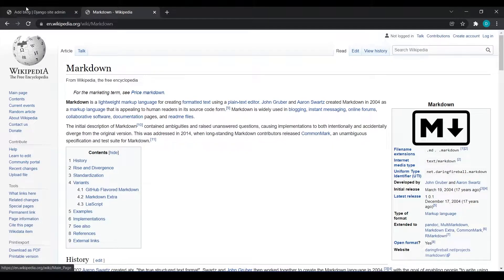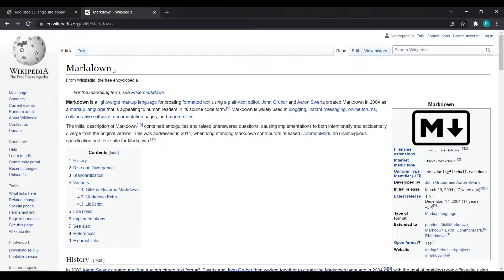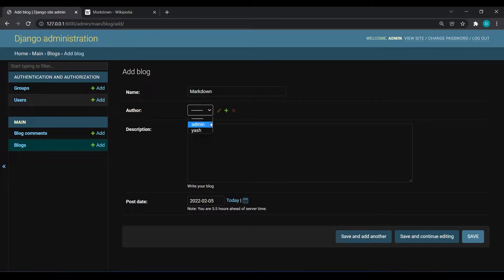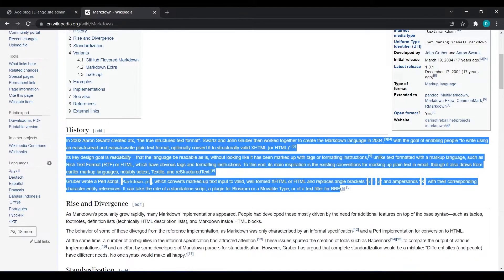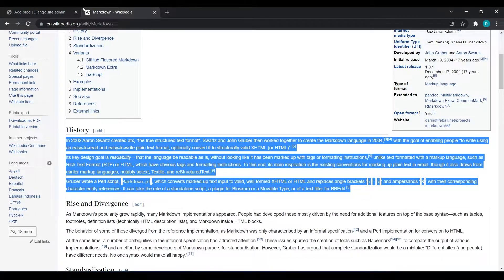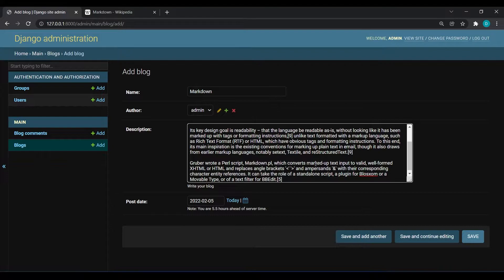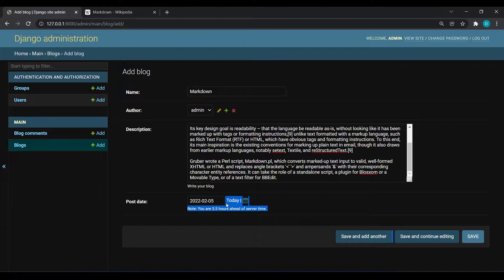I will take this. For name I will put markdown and I will keep author as admin. Then I will copy this content and paste this in description. You can see our posted date is automatically generated for today's day.